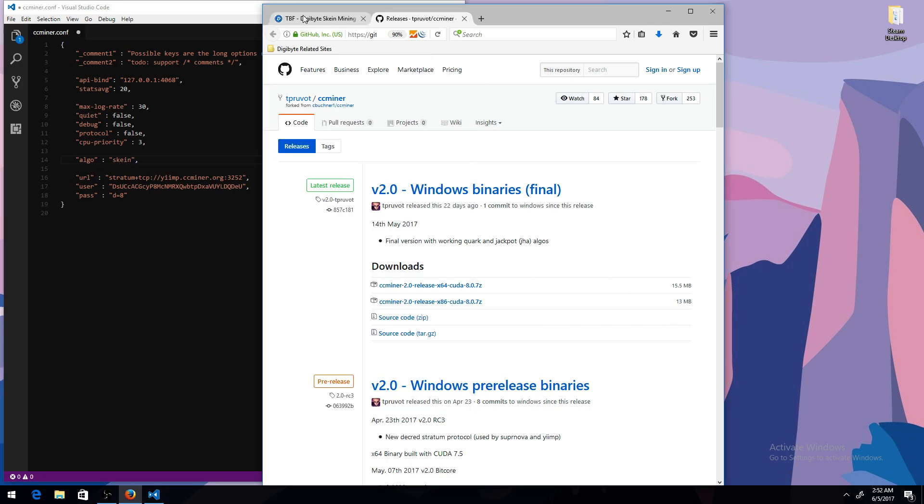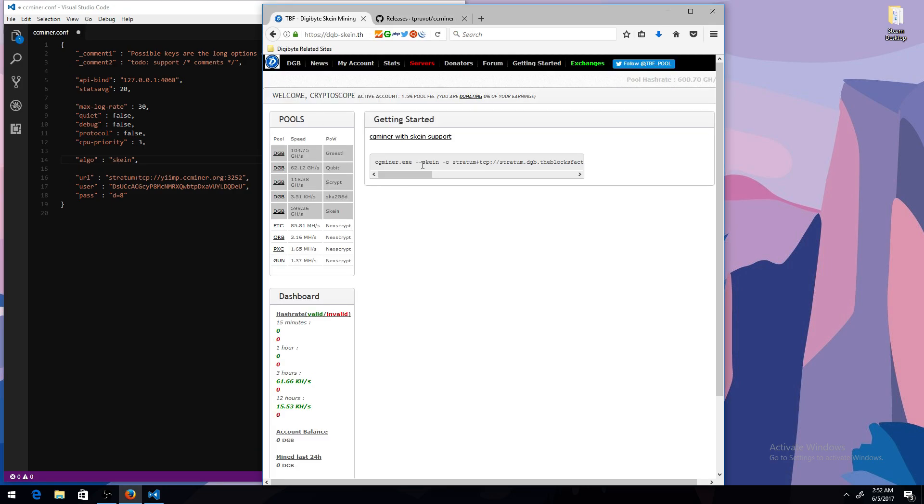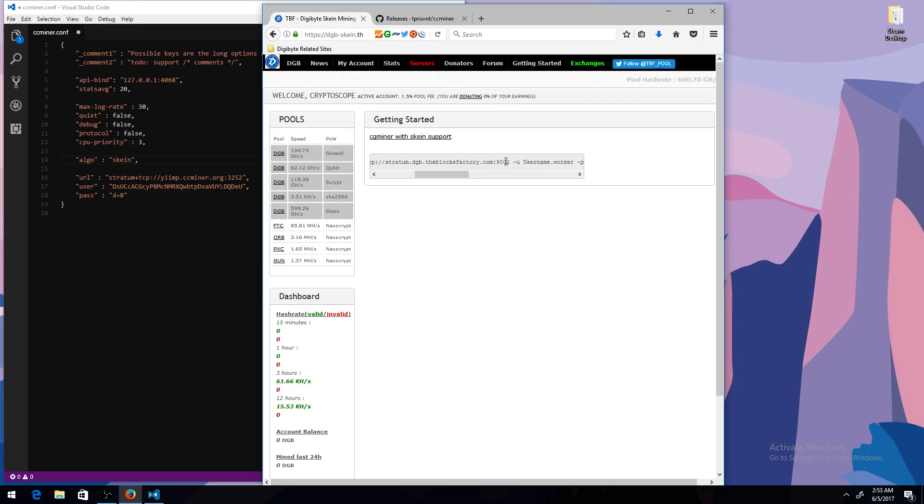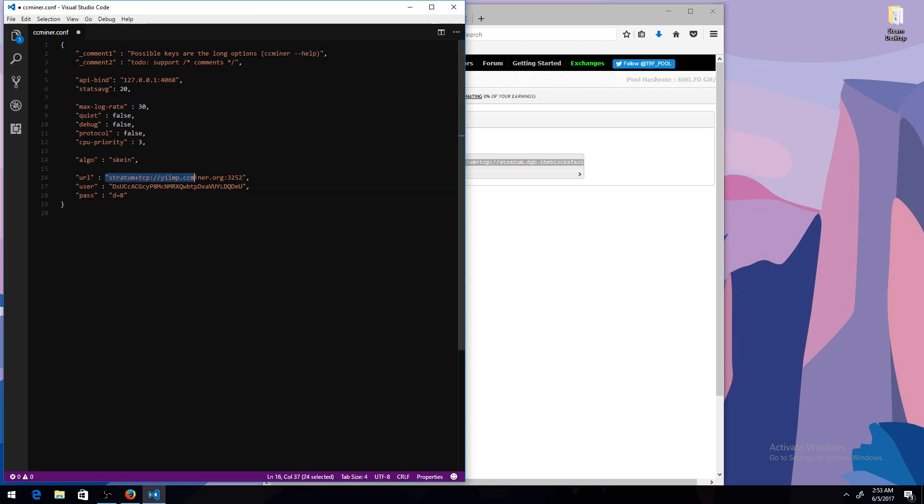And then you want to get the URL. Here's my URL in the Getting Started section. It's just this. I'm going to copy that and the port, which is 9002. And once you copy that, just put it in the URL section.